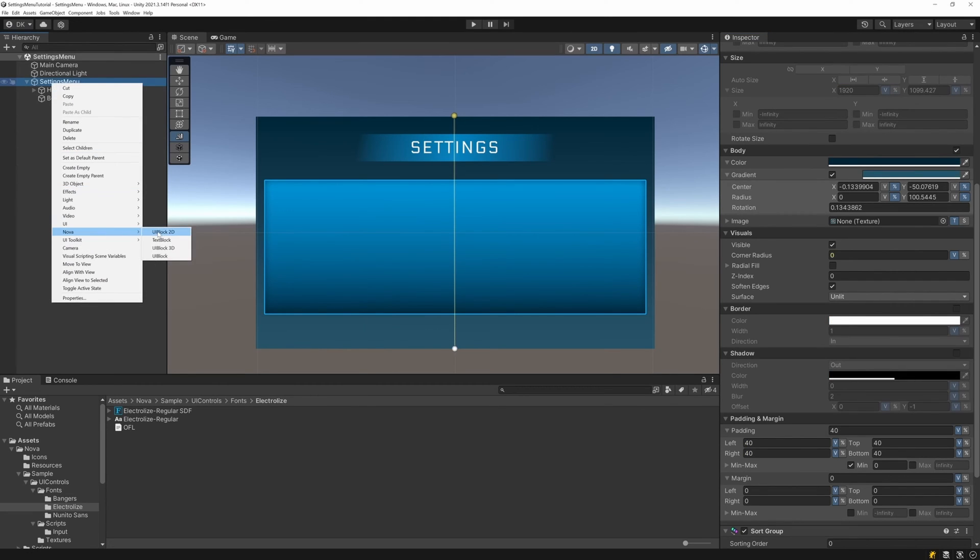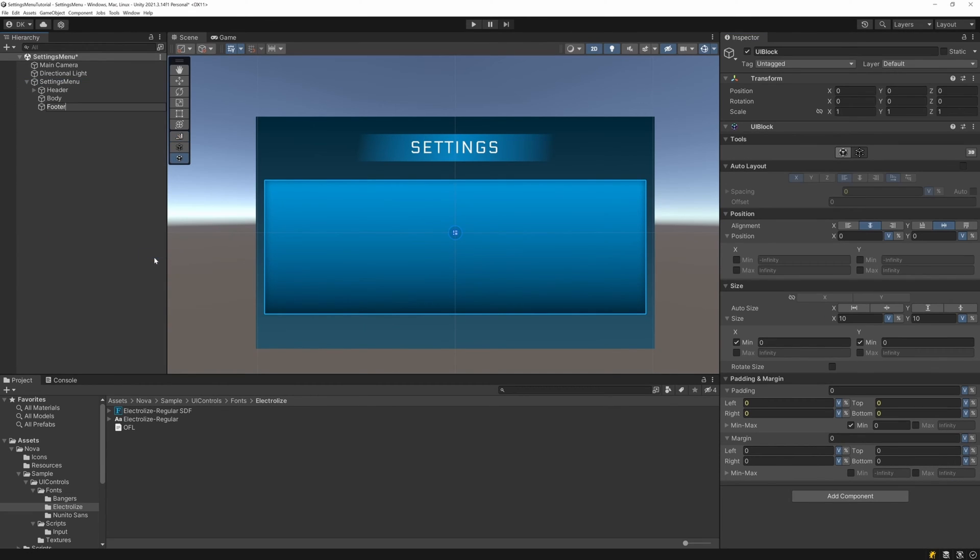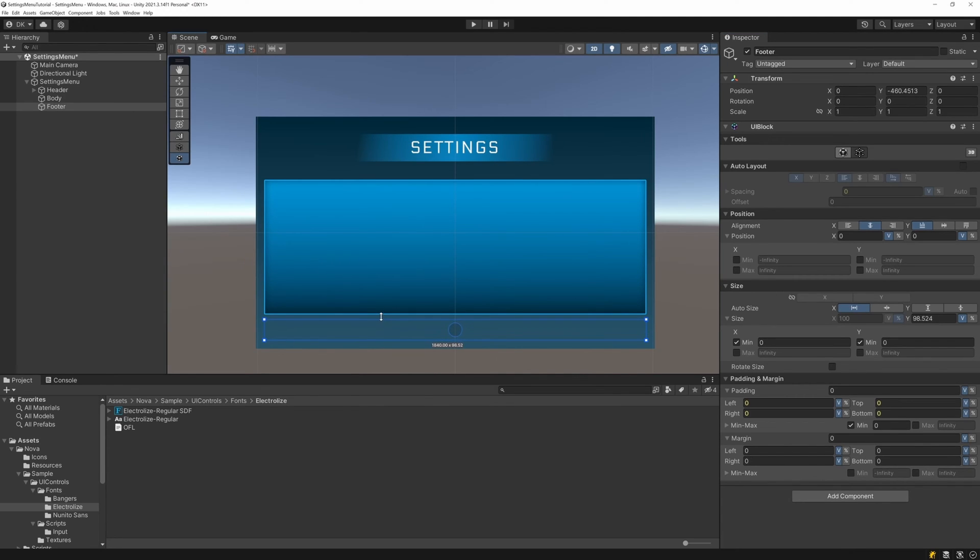Now we can add a UI block for the footer of our menu. I'll bottom align it, expand the width, and then adjust the height so that it occupies that remaining bottom portion of the menu.